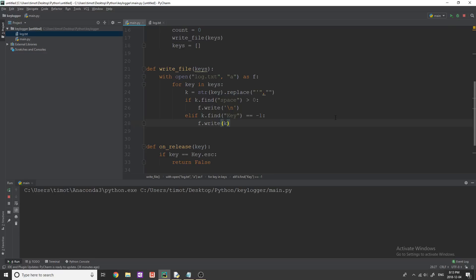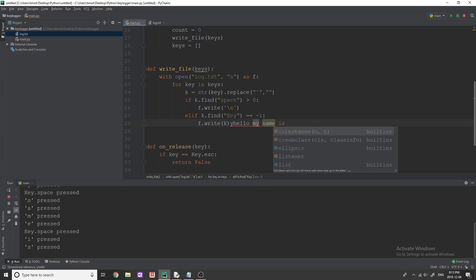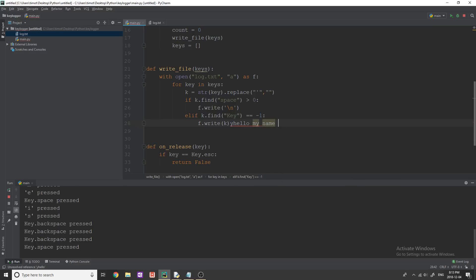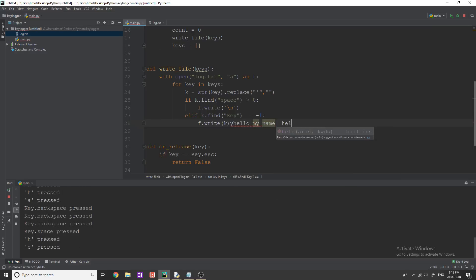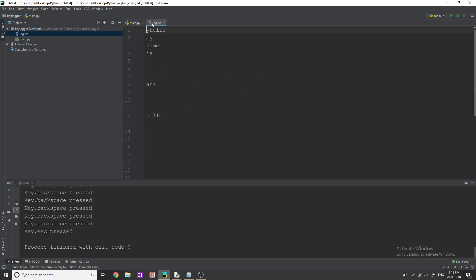And I will just show you this working now and then explain it really quickly. So if we run this, I start typing, hello, my name is an all backspace a few times space, add some stuff, okay,